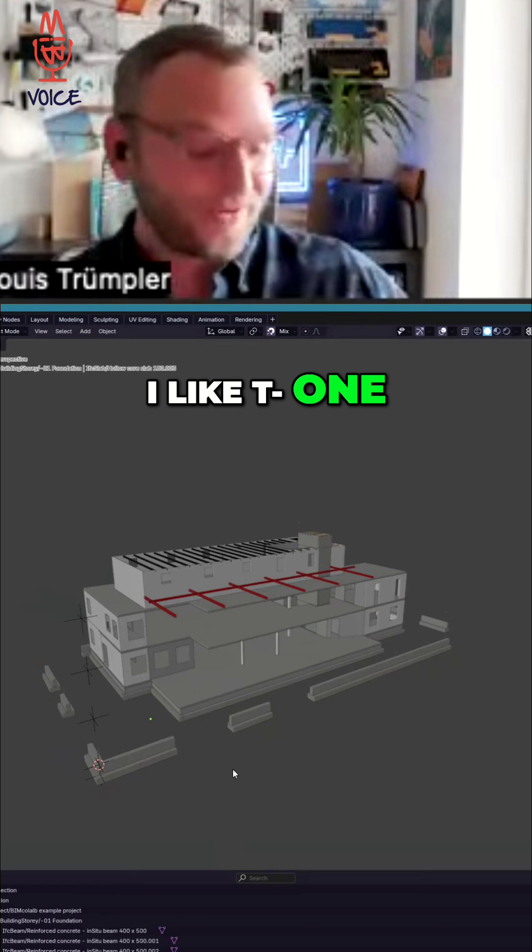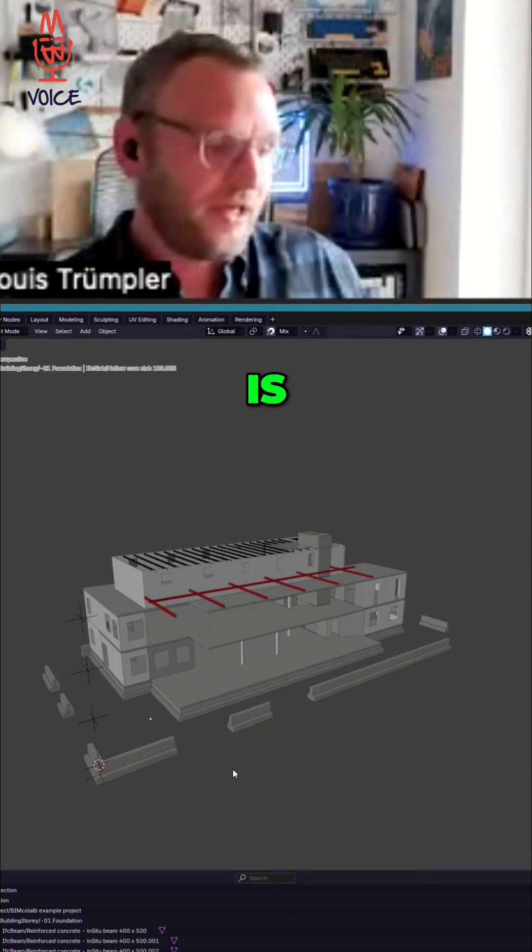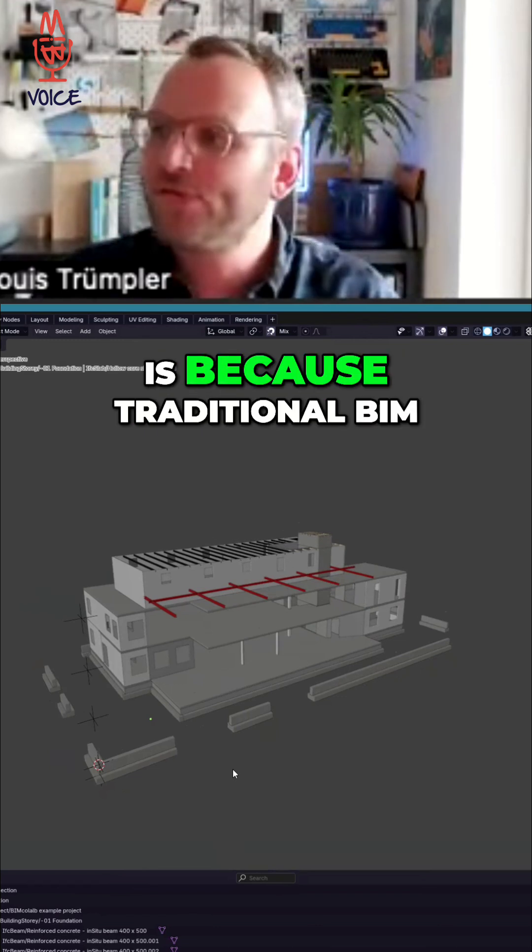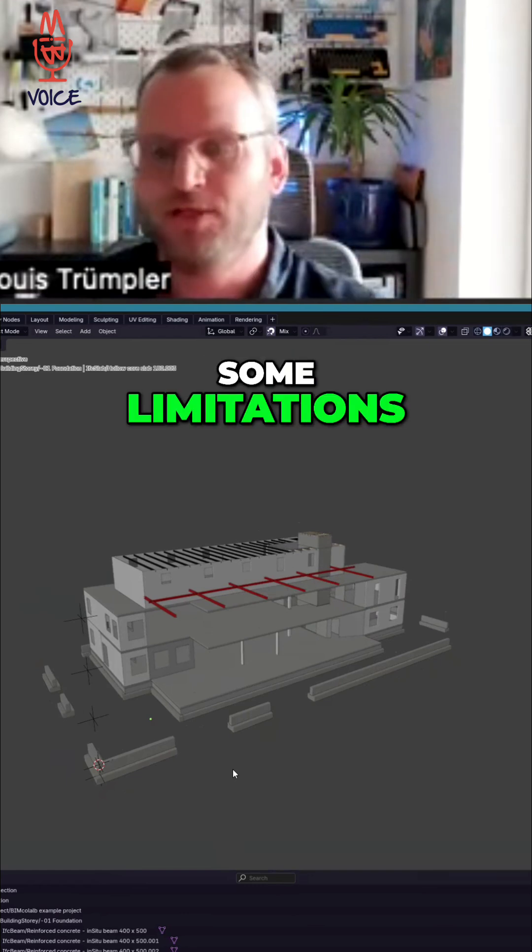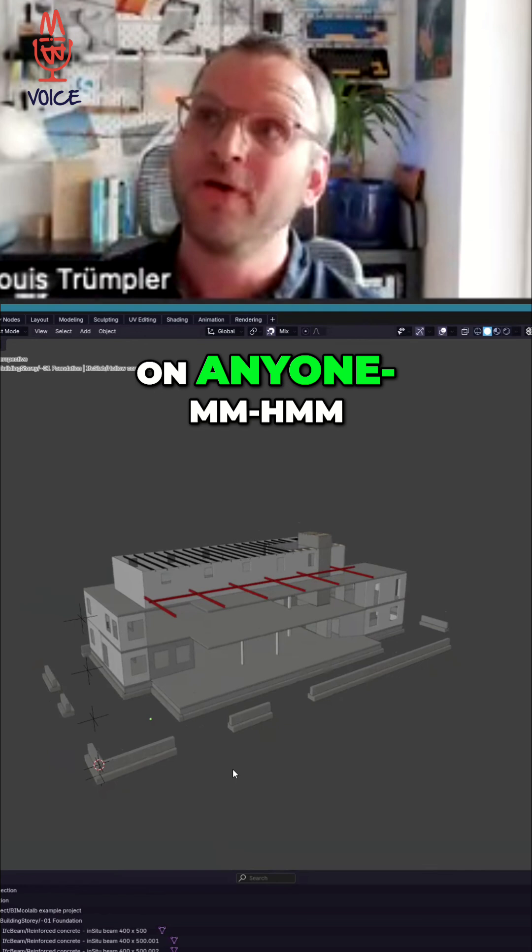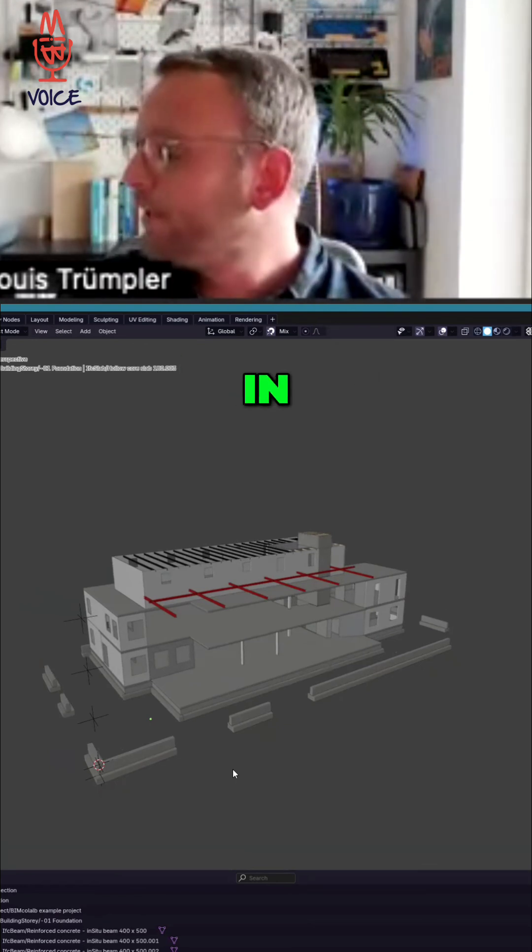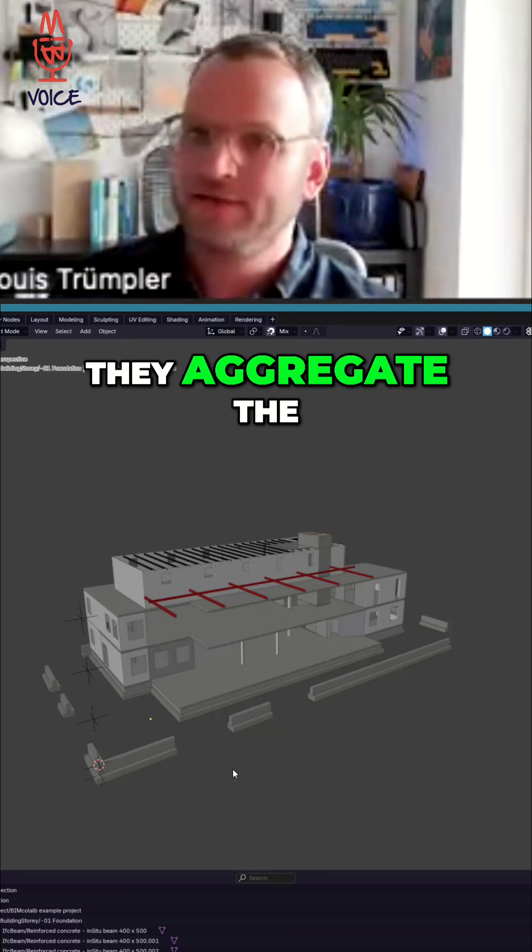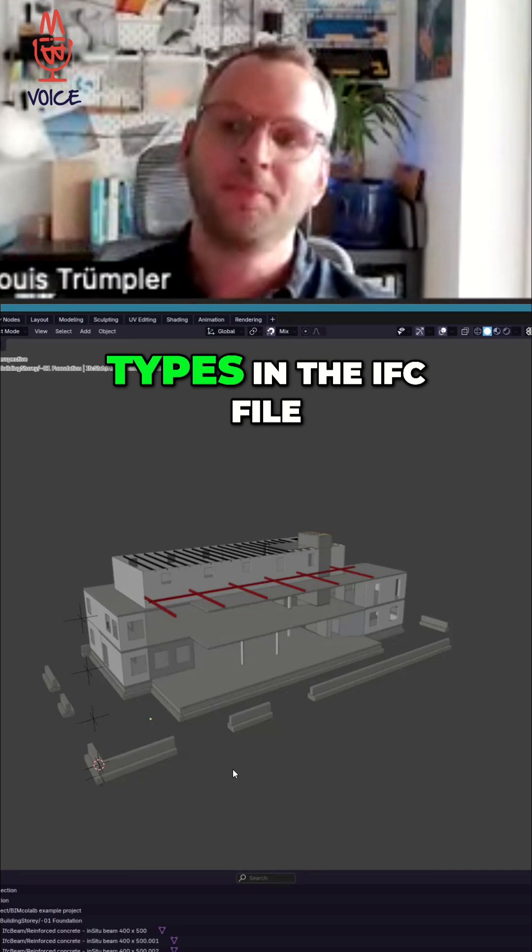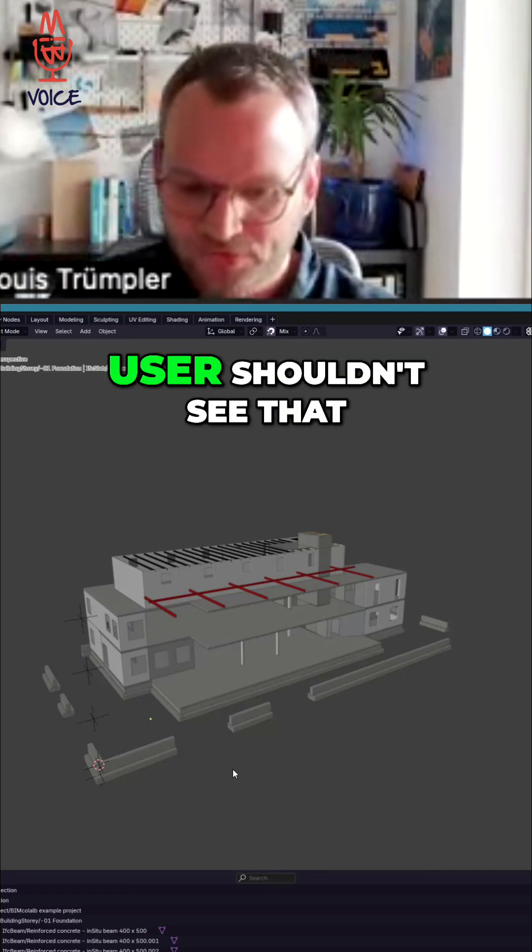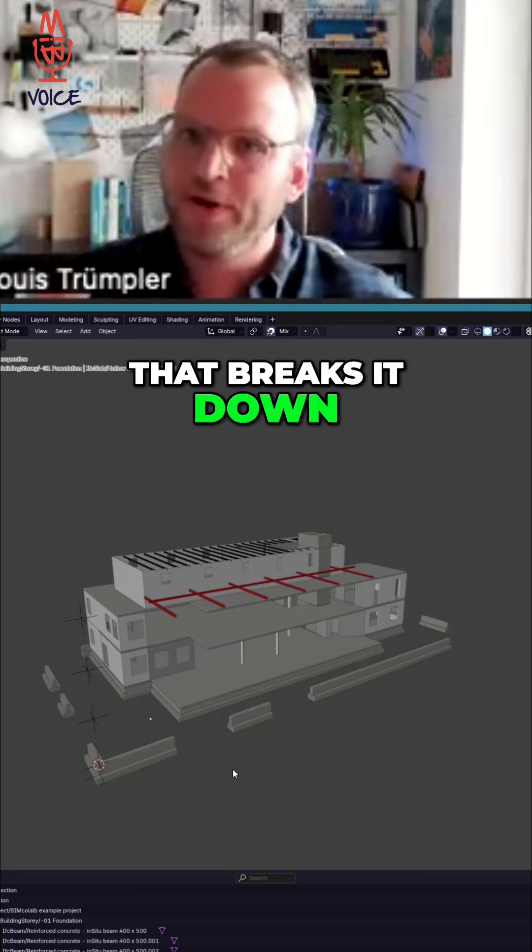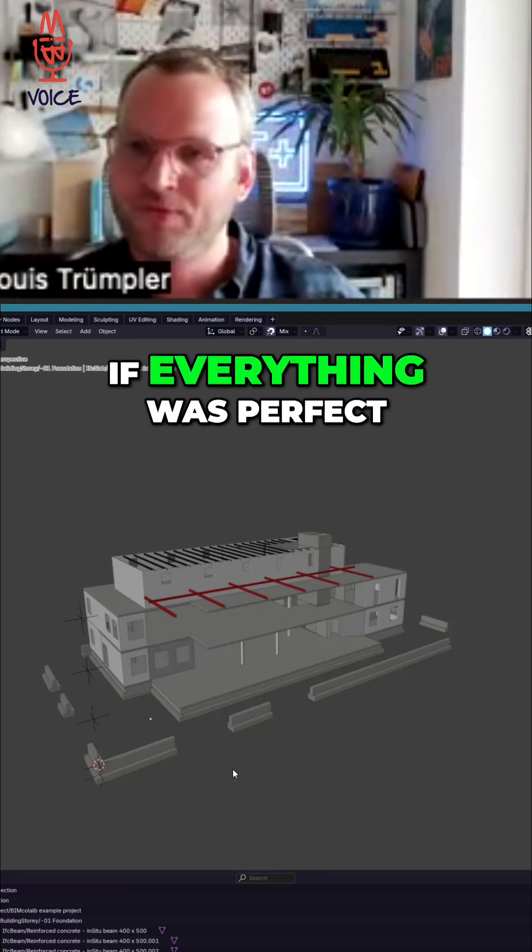One reason why I like to use Bonsai is because traditional BIM viewers have some limitations. And again, not to talk down on anyone, but for example, in BIM Collab they aggregate the type objects. So if you have duplicate types in the IFC file, they think the user shouldn't see that and they have logic that breaks it down and will only show you a nice type as if everything was perfect.